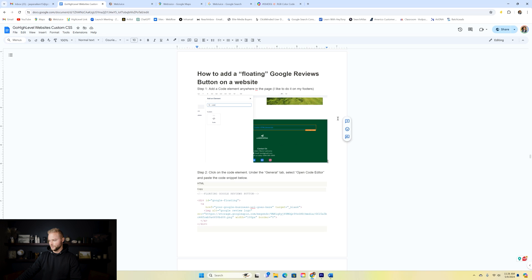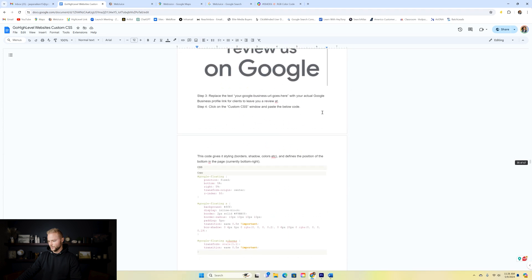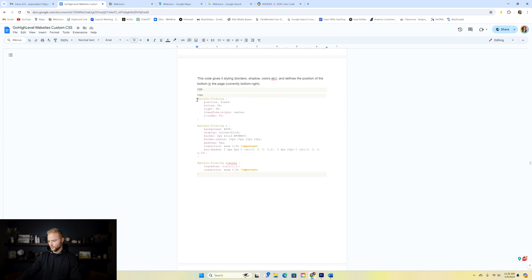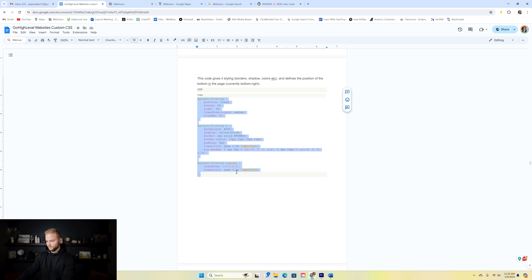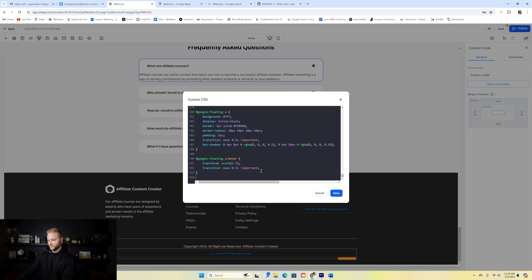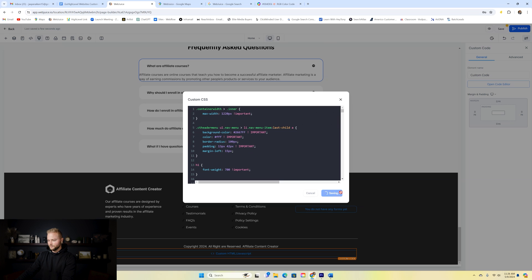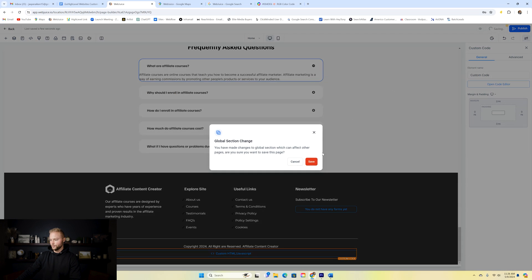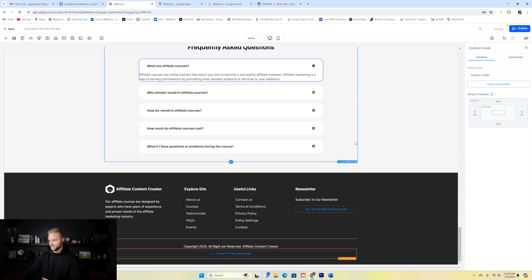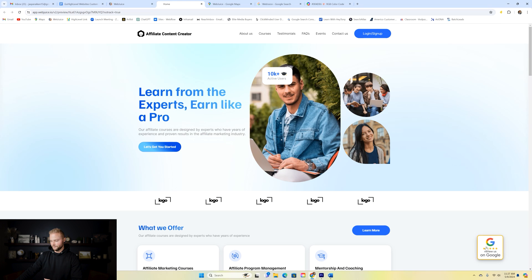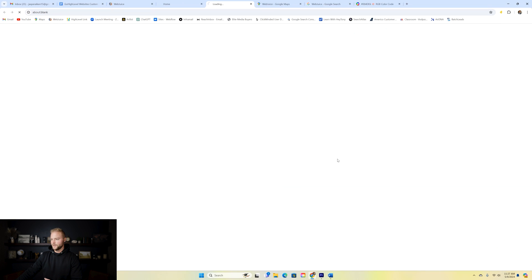Now we go back up to the custom CSS box, scroll to the very bottom, and add another code block — this time the styling CSS for the floating button. I grab it from the Google doc, paste it in, and click save. This one also doesn't show in editing mode, so we save and preview. In preview mode — boom — there it is: a floating Google Reviews button. When clicked, it opens for customers to leave a Google review.